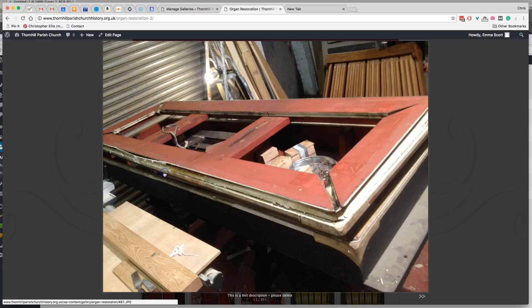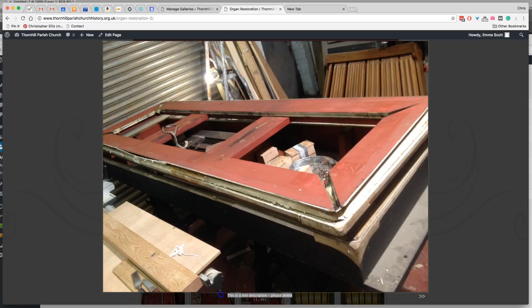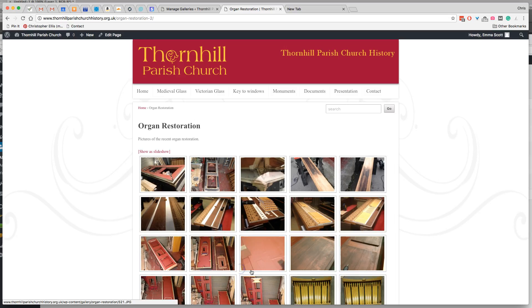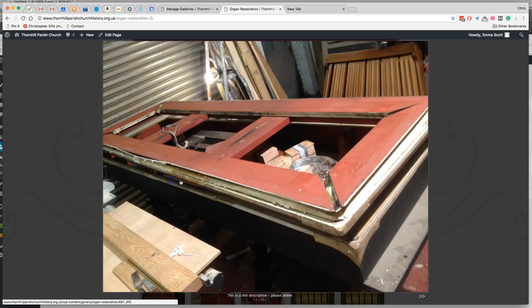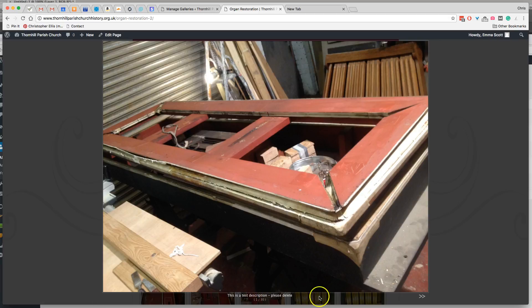And if we click on this image, you'll see now that there's a test description here, the words that we wrote in earlier, and they now appear underneath the image. And that's all there is to it.